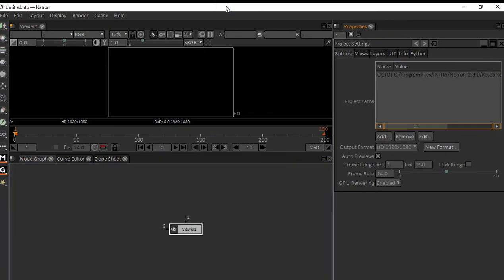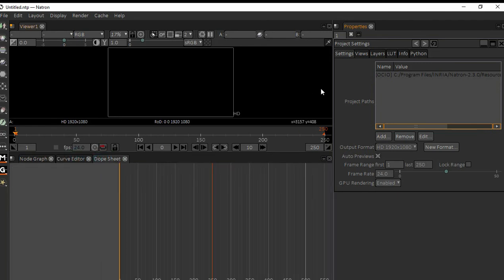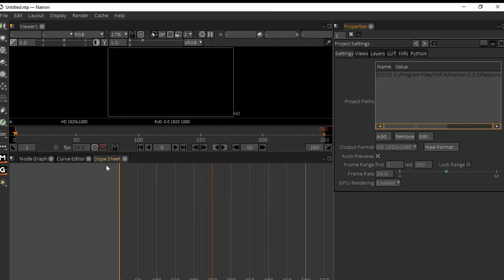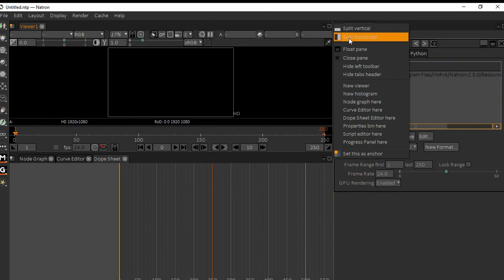When you look at Natron initially, we have the viewport and also a node graph, curve editor, and dopesheet, and also a property panel. Basically, we can change the interface according to our requirement. Maybe if you are a Shake user or a Nuke user, what you can do is go to split vertical.